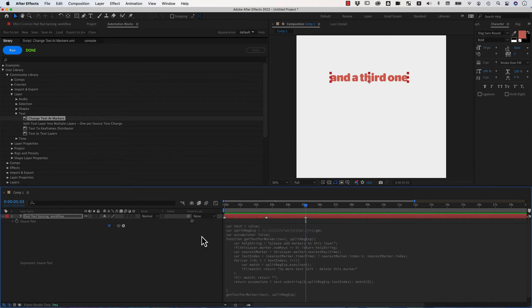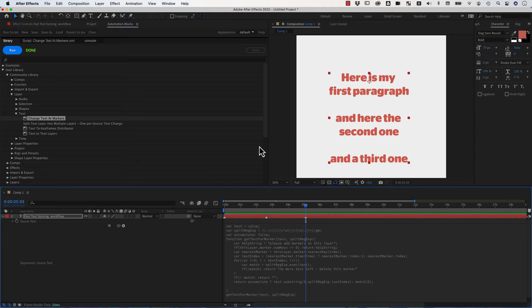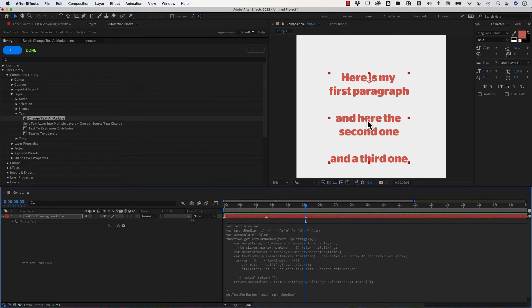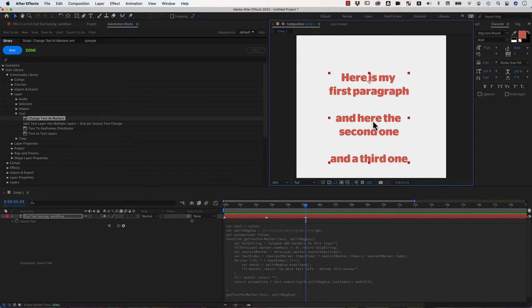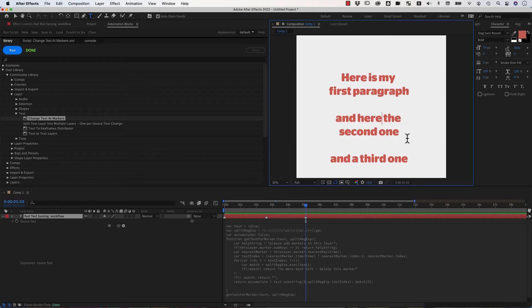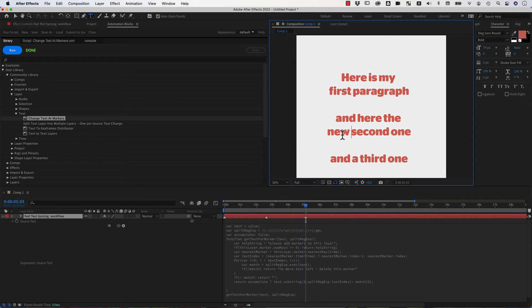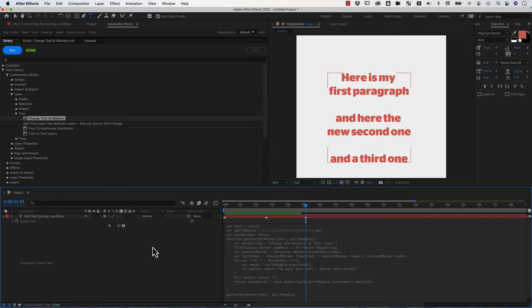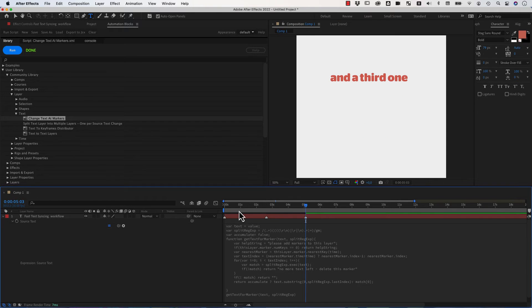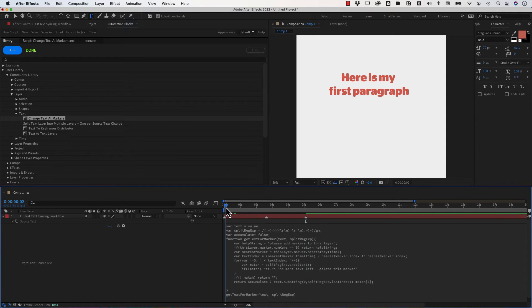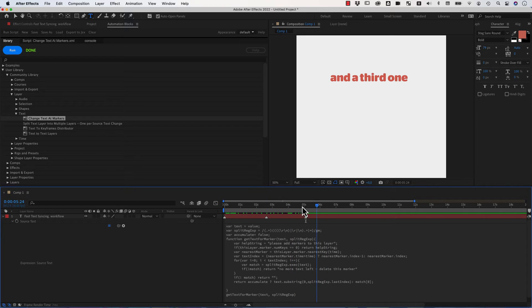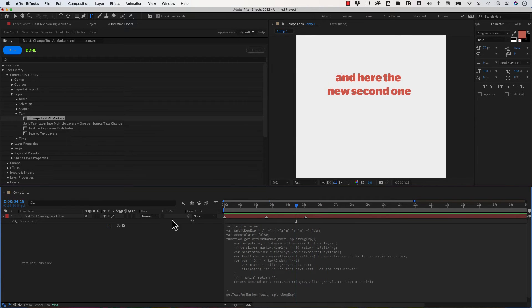When you disable the expression on this one, you can still see the full text and you could also edit it here. So I could go in here and say, and here is the new second one, for example. And if I activate it now, we have here, here's my first, here's the new second one and so on. So you can easily edit your text later too.